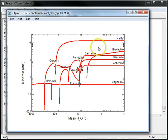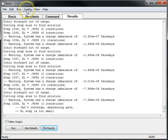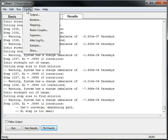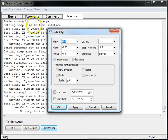So this is an equilibrium model of evaporation. We can create a flow-through model instead as an alternative — this will remove any precipitated minerals from our system. So I'll go back to React and select Config, Stepping, and choose the flow-through option.